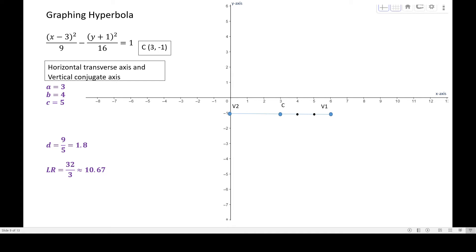For the conjugate axis, it measures 2b and b equals 4, and it is vertical — always perpendicular to the transverse axis. Count vertically 4 units up and 4 units downward from the center. That gives co-vertex 1 above and co-vertex 2 below. The line segment from co-vertex 1 to co-vertex 2 is our conjugate axis, always perpendicular to the transverse axis.